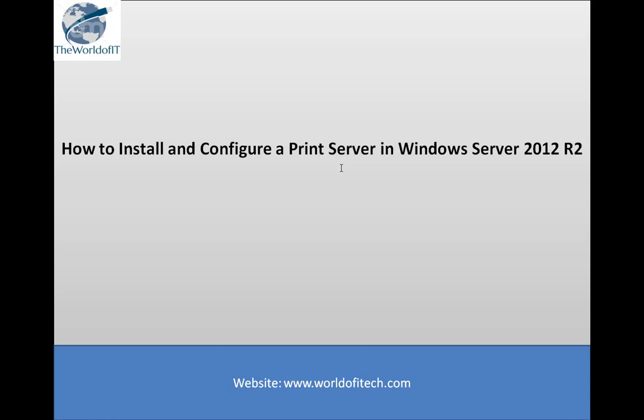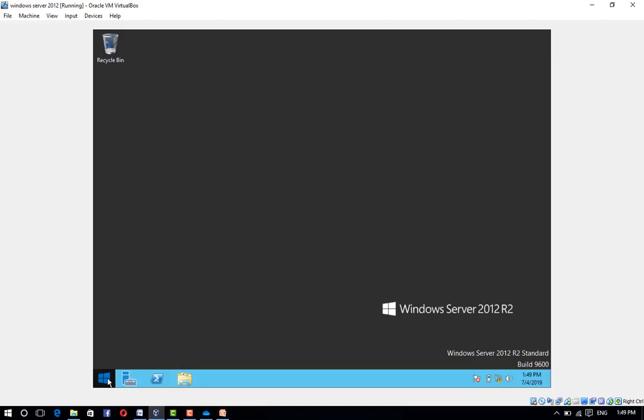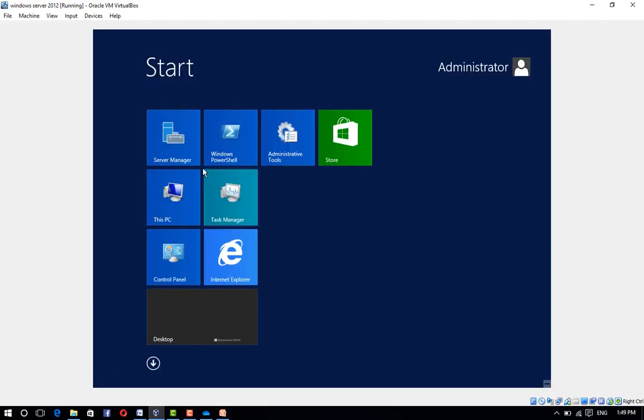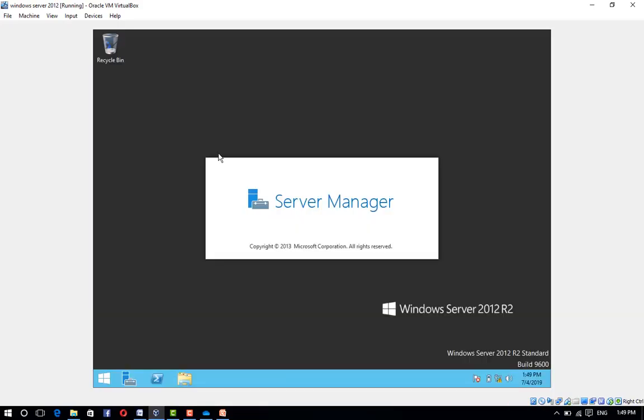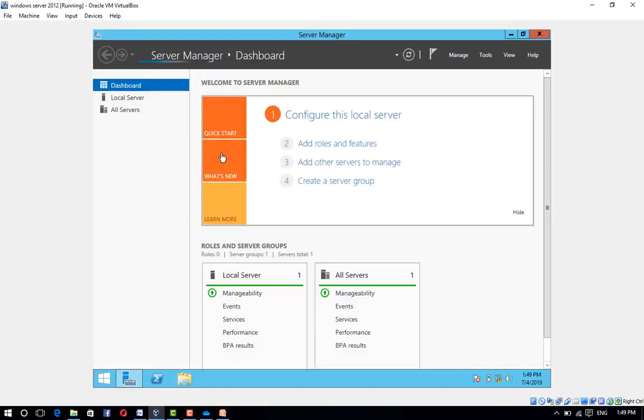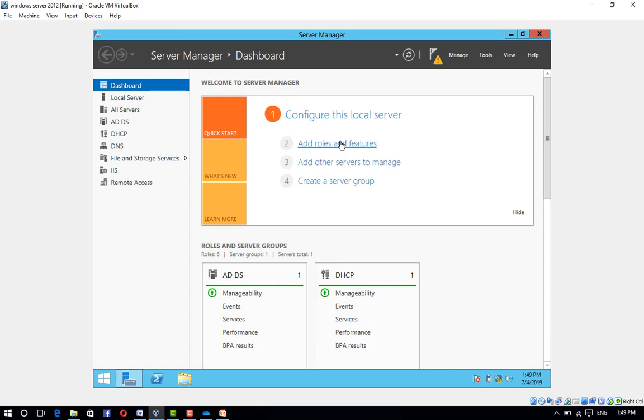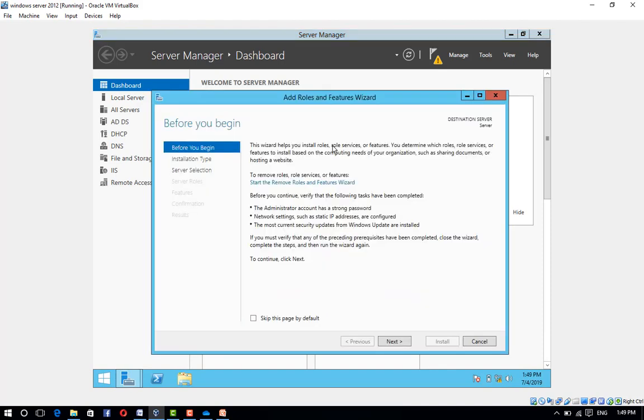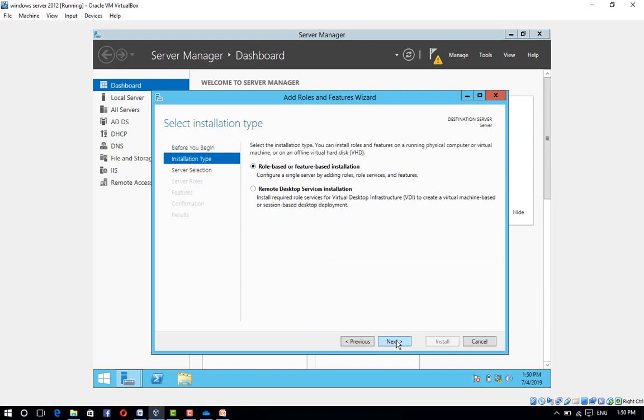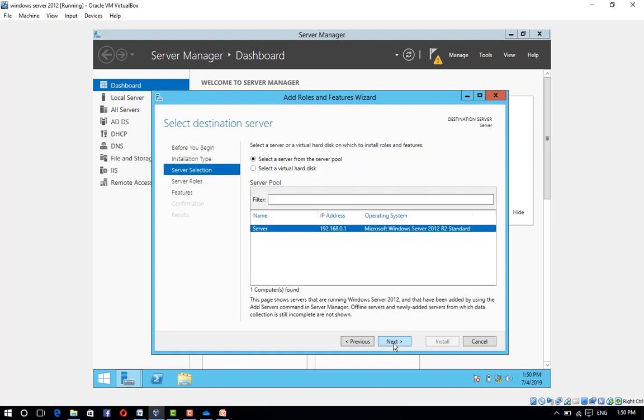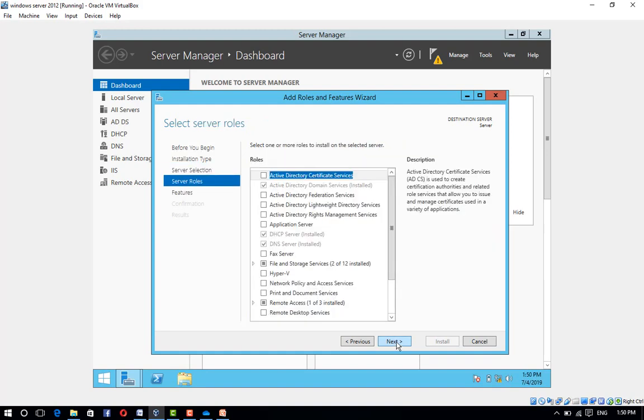Installing the print server. Open Server Manager, click on Add Roles and Features, click Next, choose Role-Based or Feature-Based Installation, and click Next.